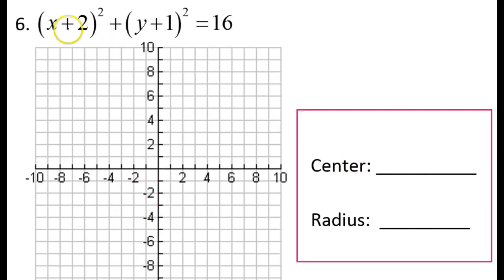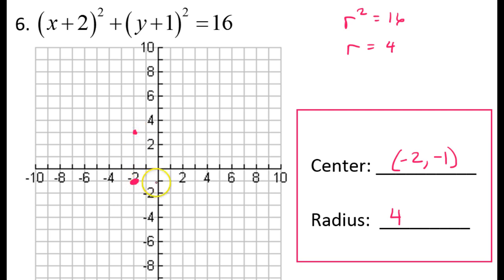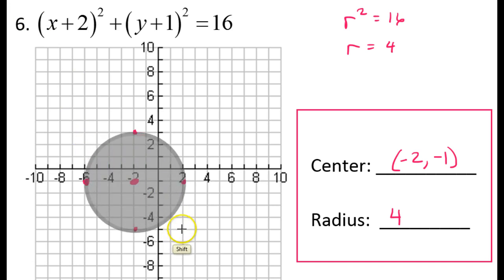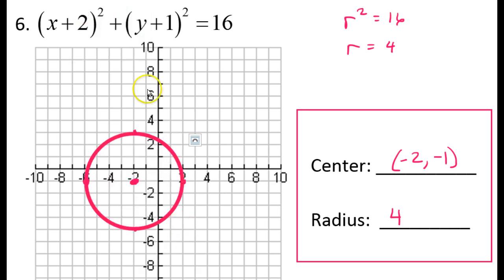Let's do another one. The center will be the opposite of this and the opposite of this, so that will be negative 2 comma negative 1. The 16 is the radius squared, which means that the radius must be 4. So if the center is at negative 2 comma negative 1, that means the center is right here. If the radius is 4, that means if I go 4 in every direction, I should land on the circle. So now I can graph the circle.